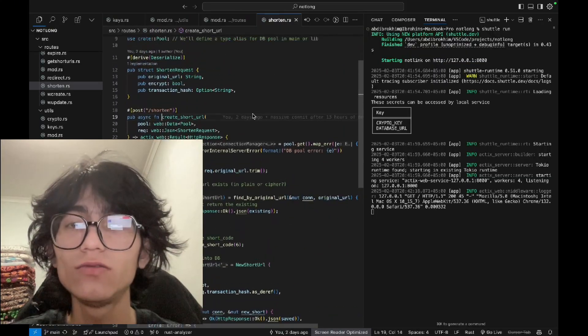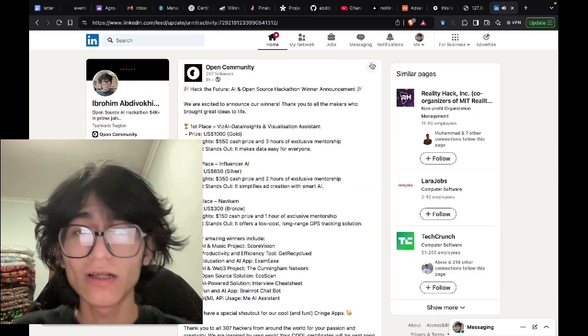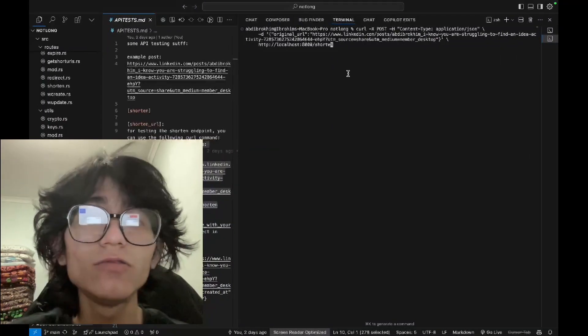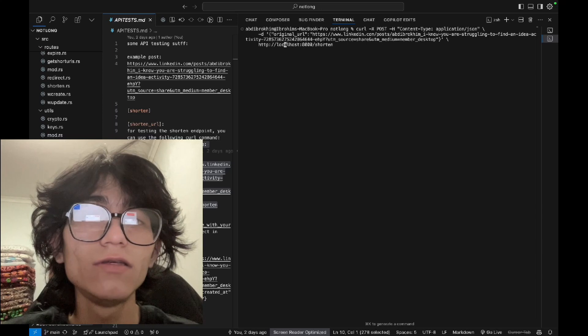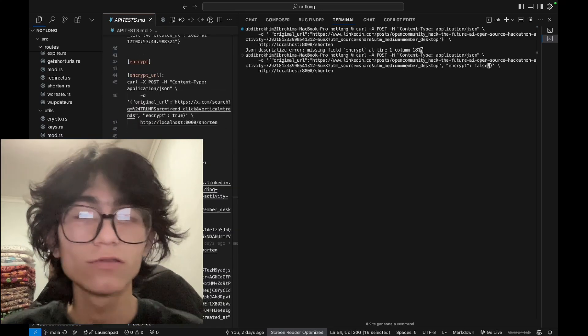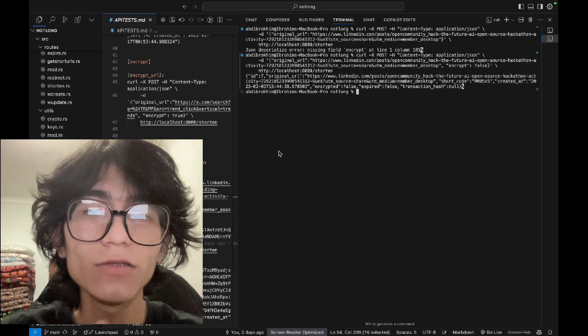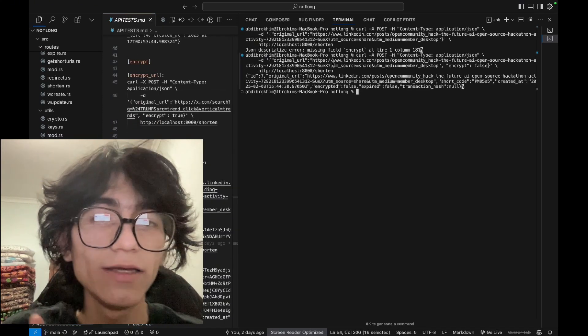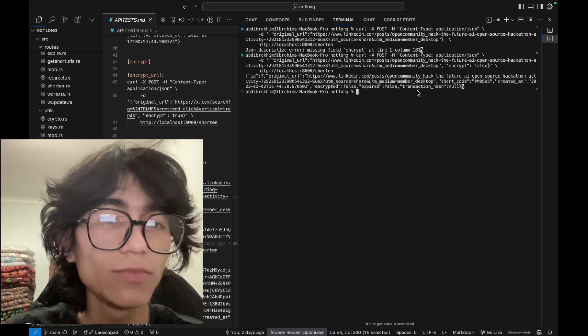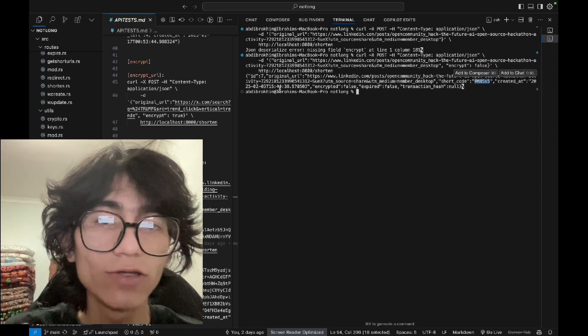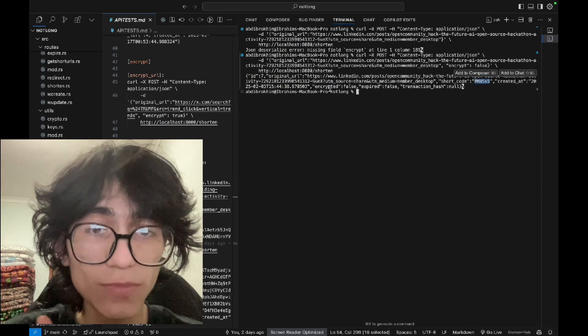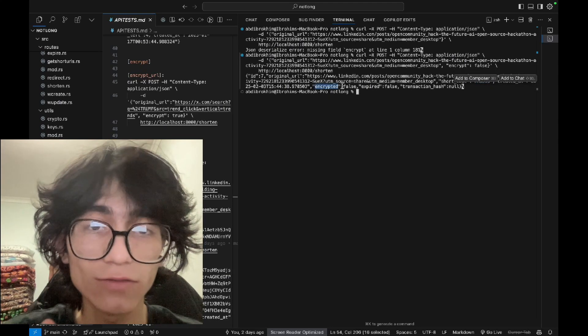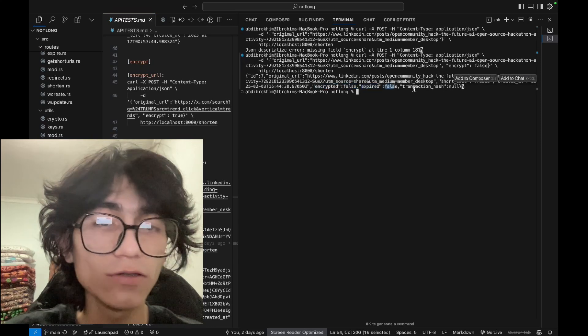How can we do this? Let's shorten this URL. Just copy this URL and put it here, encrypt false. Here's the response. We have the original URL and it's not encrypted, the shortcode, created date, and encrypted is false, expired false, it will never expire.